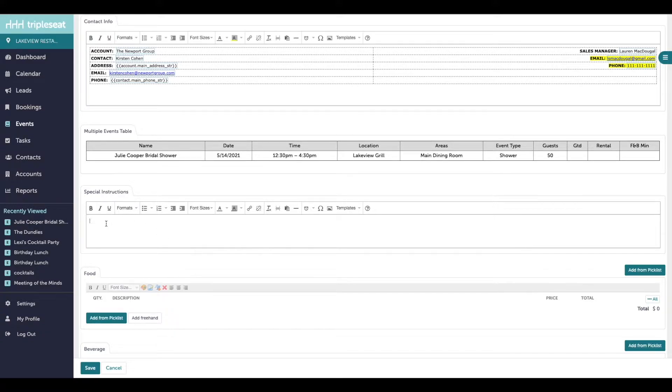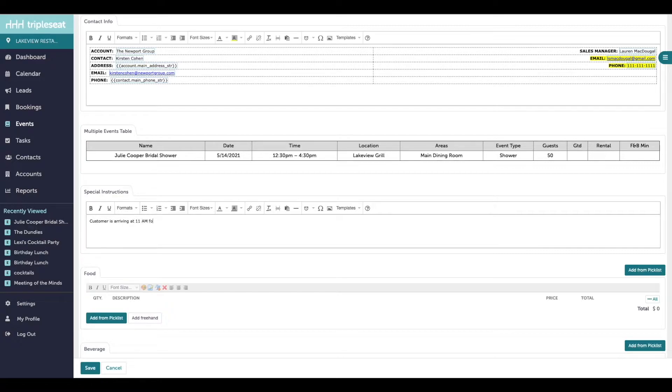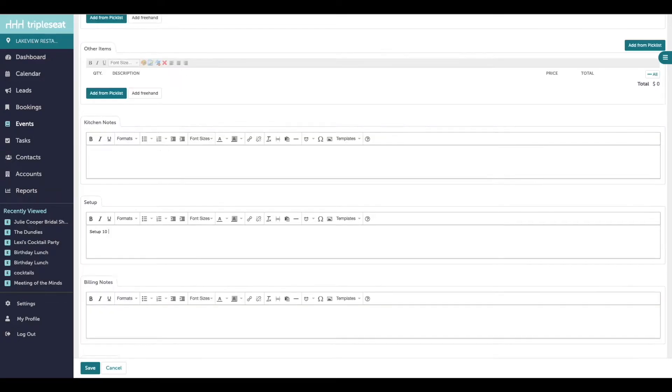The first will be text boxes. These are intended for you to input any event notes that you have. Popular examples of event notes would be general special instructions, setup notes, and billing notes.